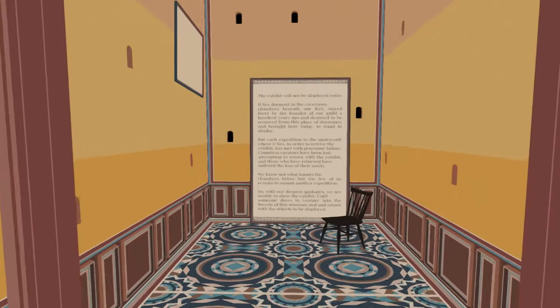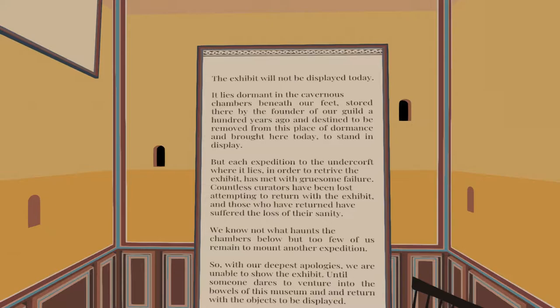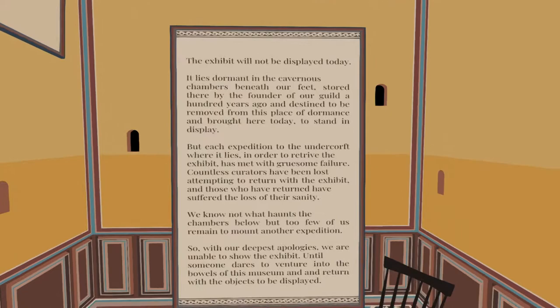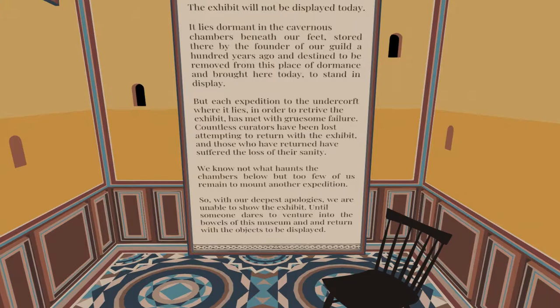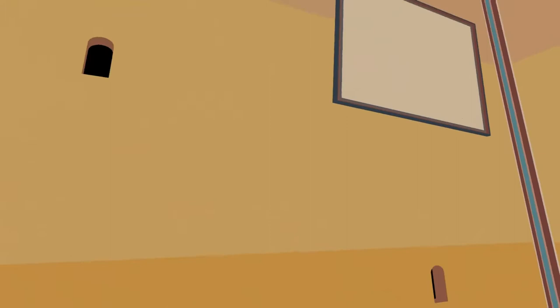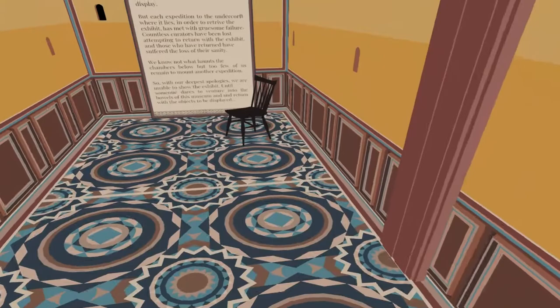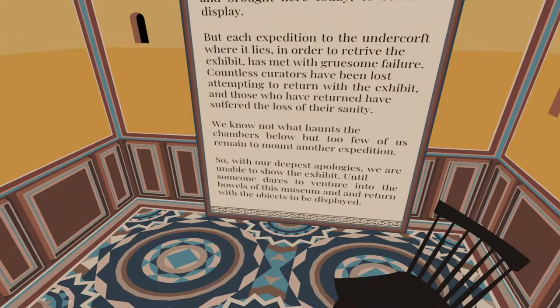It will not be displayed today. It lies dormant in the cavernous chambers beneath our feet. Stored there by the founders of our guild. A hundred years ago, destined to be removed from this place of dormants. And brought here today to stand and display. Yeah, that's a lot of reading. You know what I might do is just kind of get all up in there so you can read it if you'd like. You can just go ahead and pause it and read it. Unable to show the exhibit until someone dares to venture into the bowels of the museum.